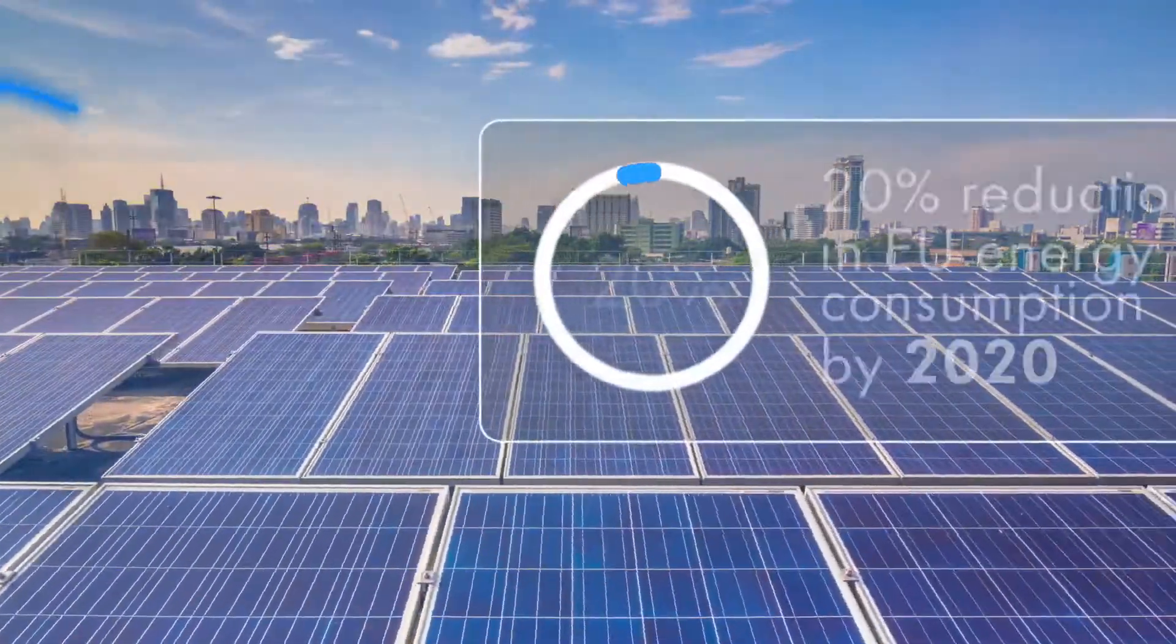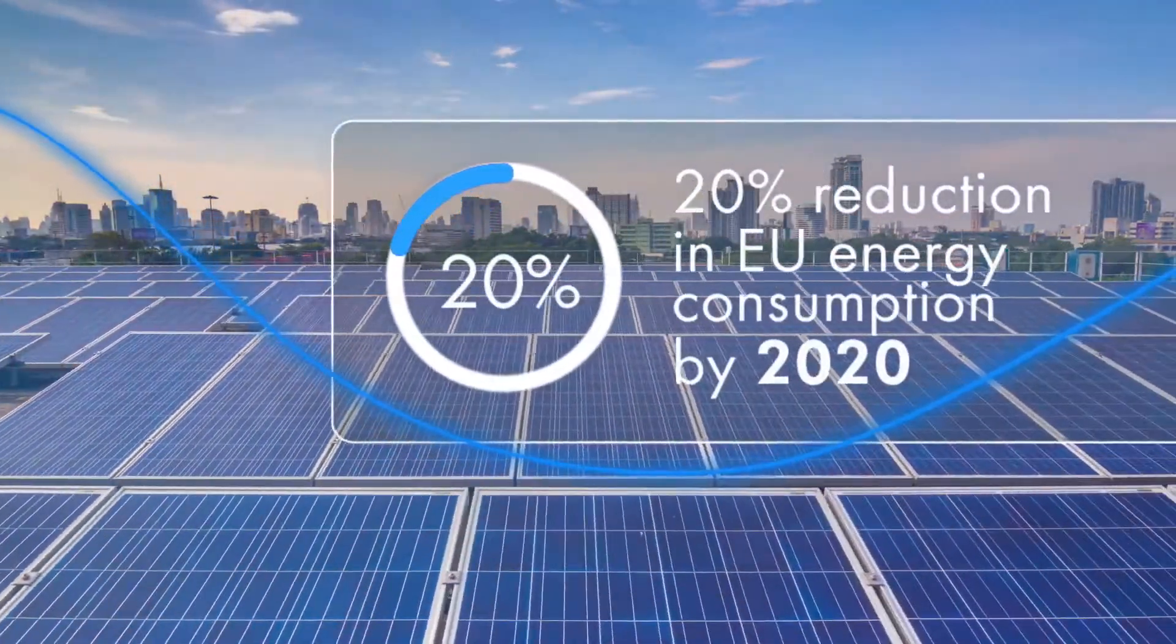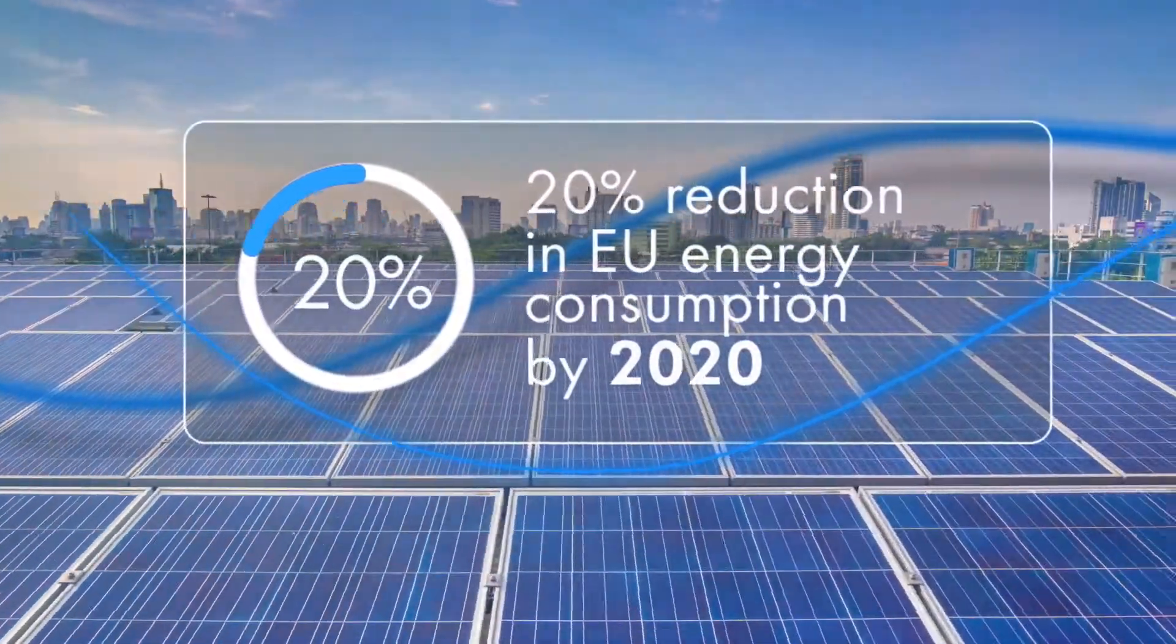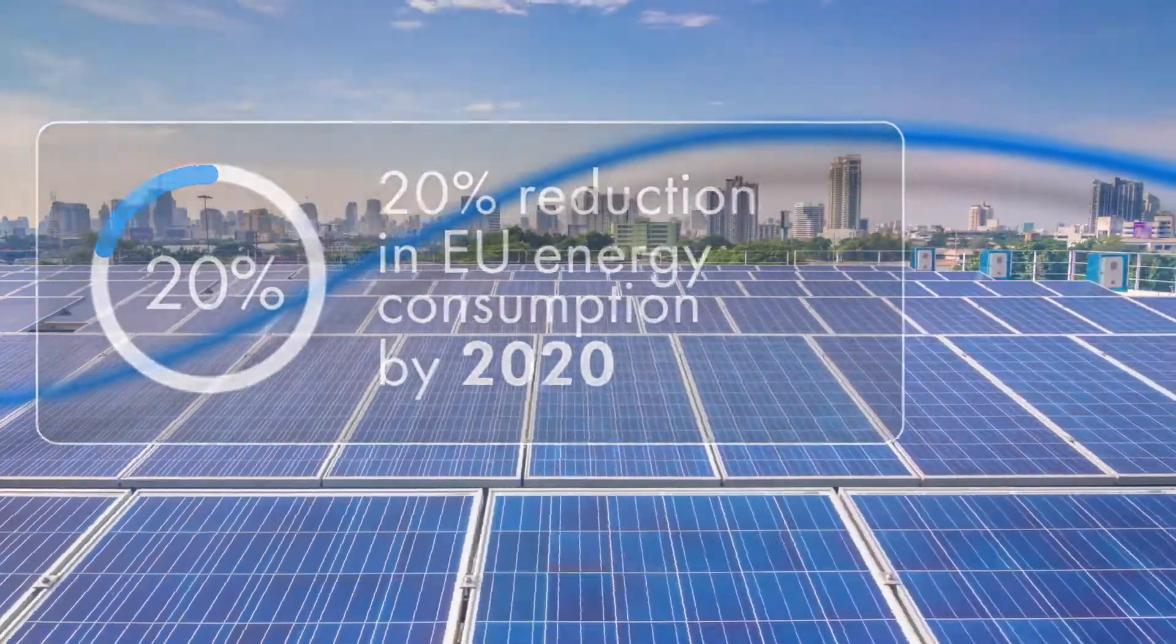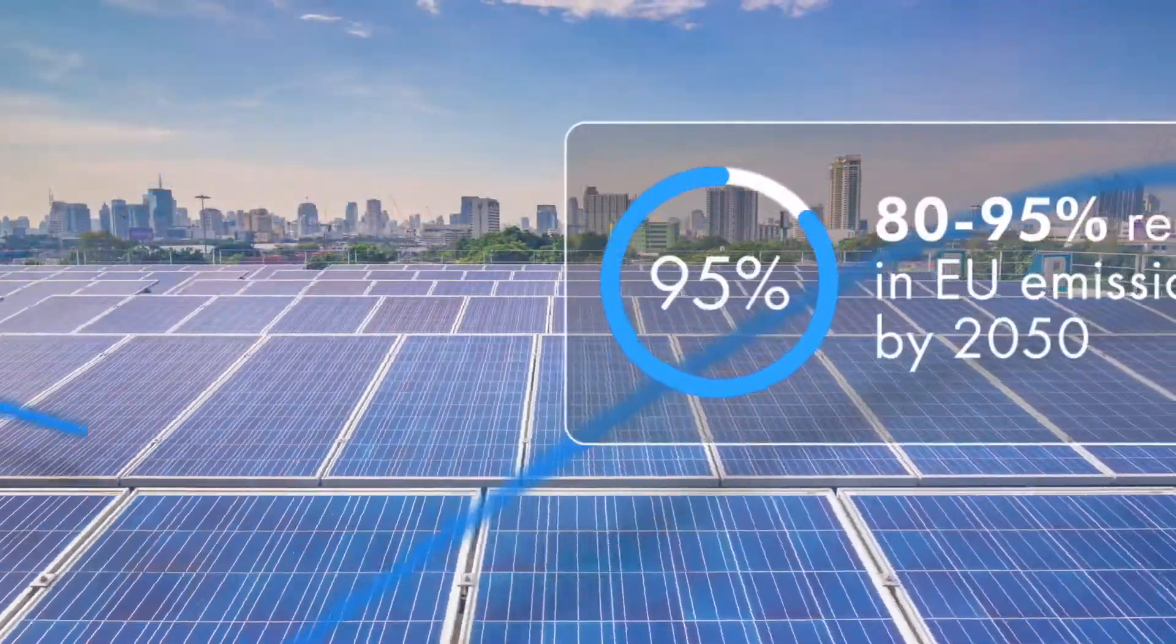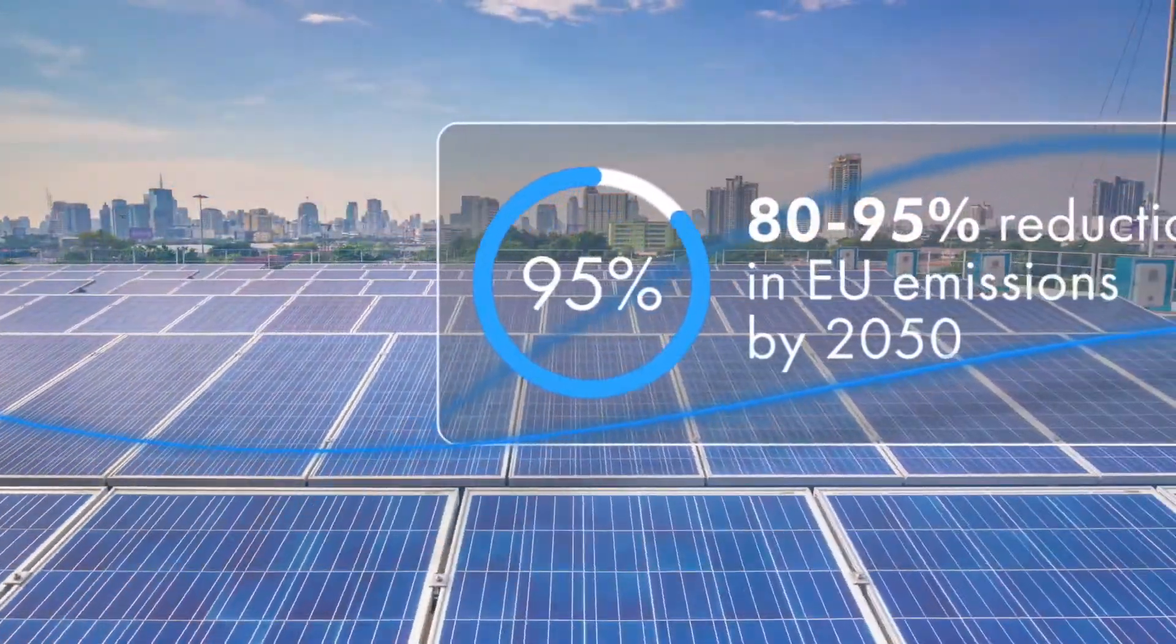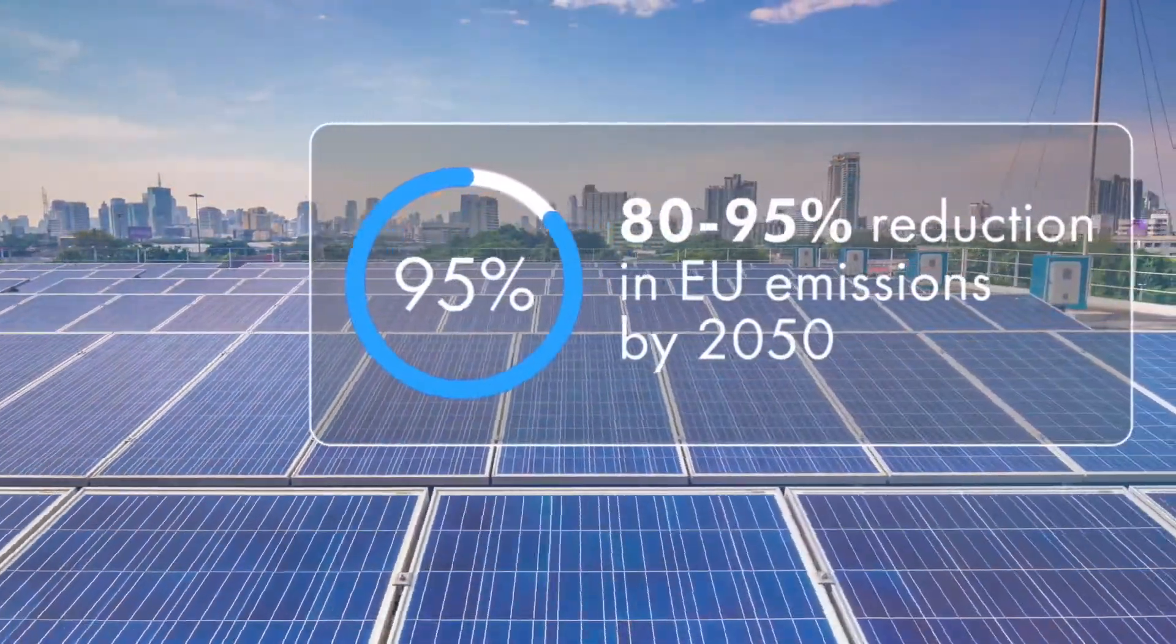The world of energy is changing to a place where increasing digitization, decentralized energy, and automated optimization are vital.